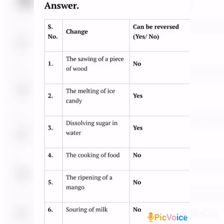The second change: the melting of ice candy. Can it be reversed? Yes. Once the ice candy melts, we can get it back by freezing it. So the answer is yes. The third change: dissolving sugar in water. Can it be reversed? Yes. This change can be reversed by evaporating the water. The answer is yes.